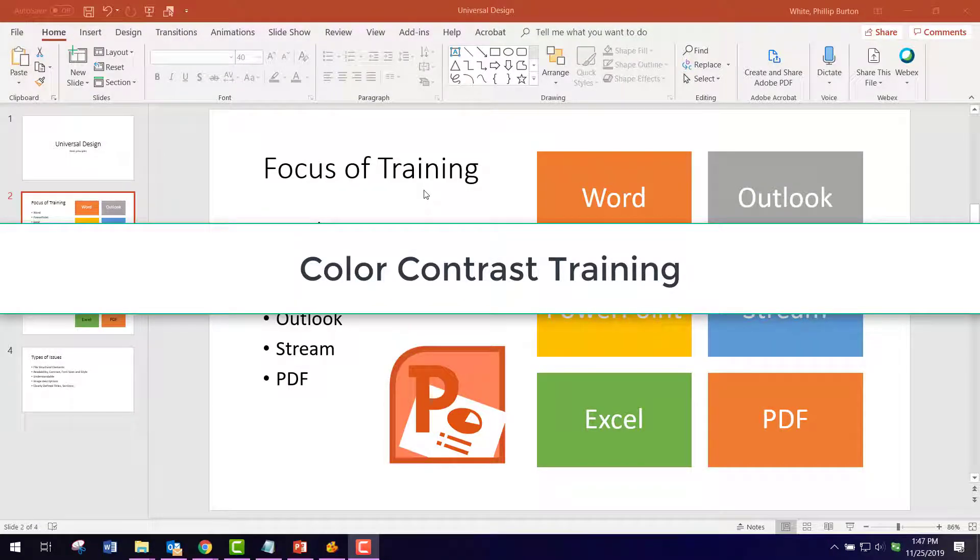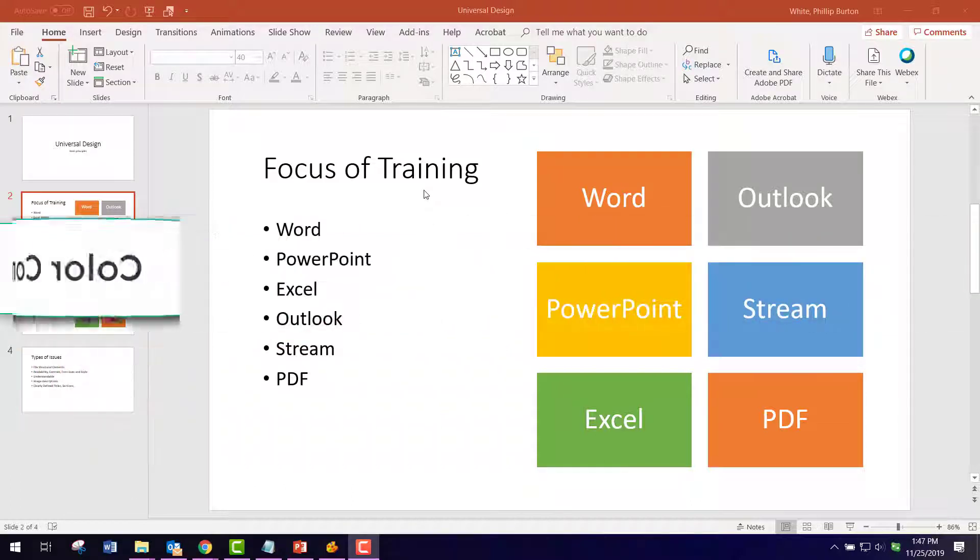This training in PowerPoint covers how to set color contrast so that your slides are accessible to everyone.